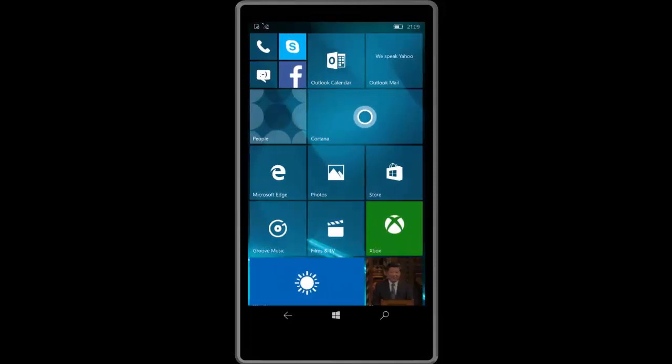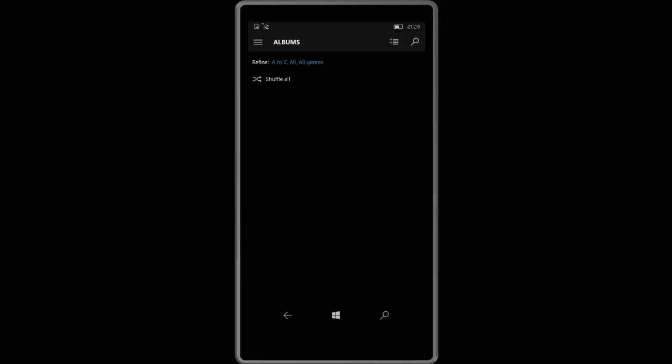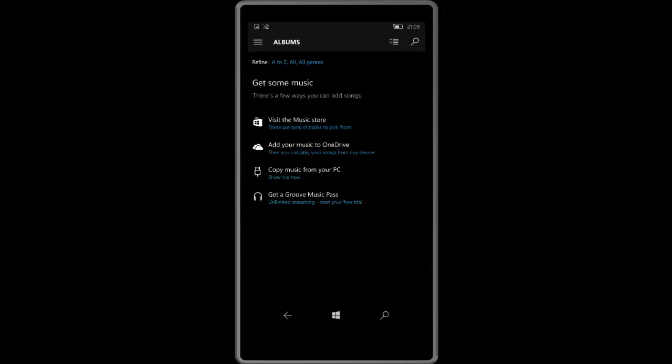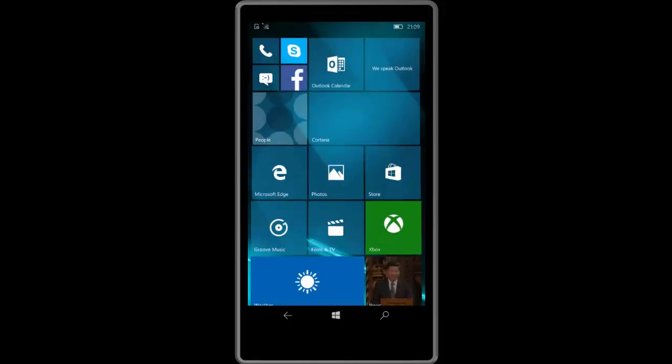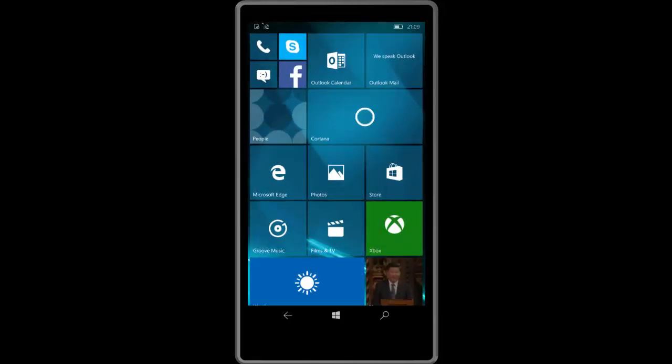So yes there you have it guys, a very quick look at Windows 10 mobile build 10572. Thanks so much for watching and I shall see you in the next one, bye bye.